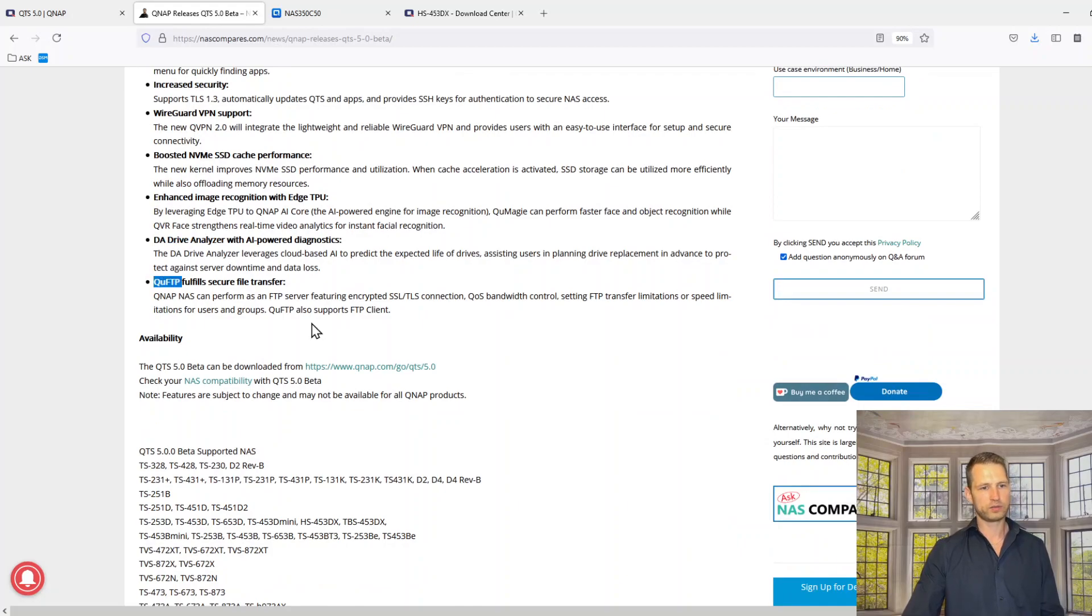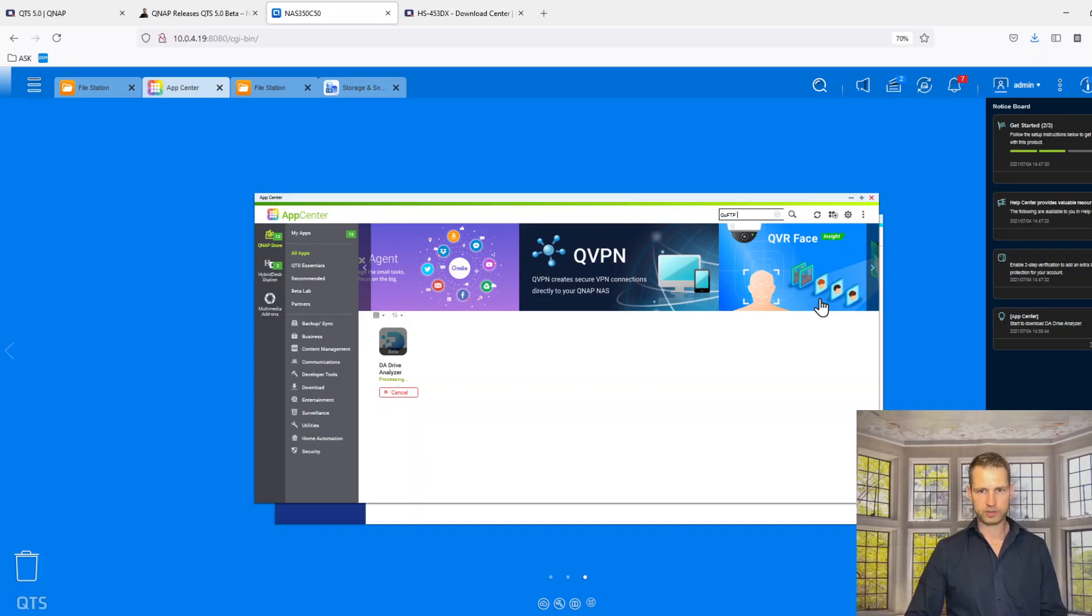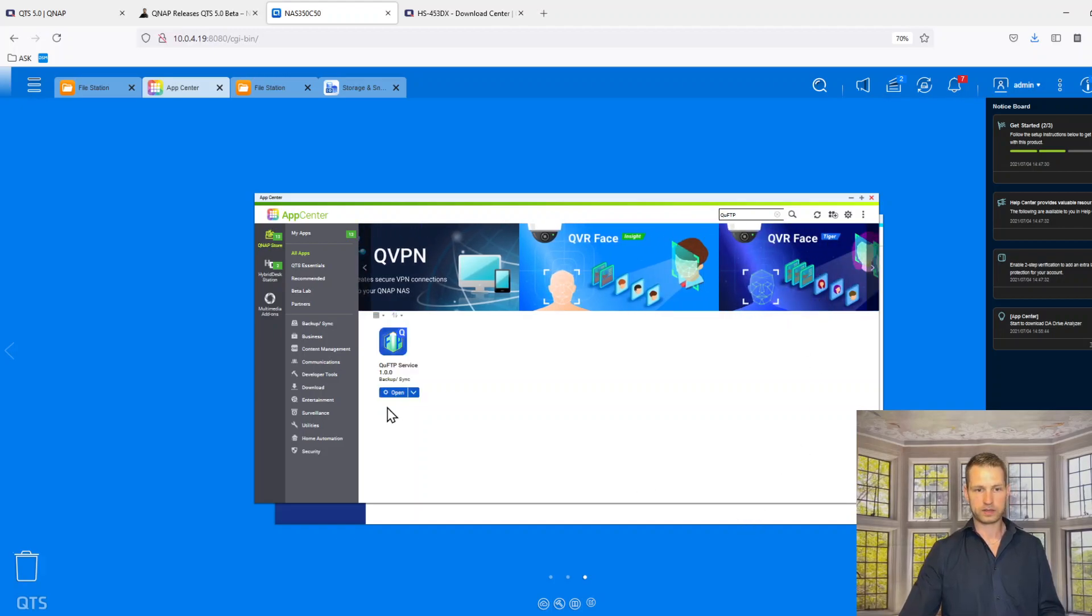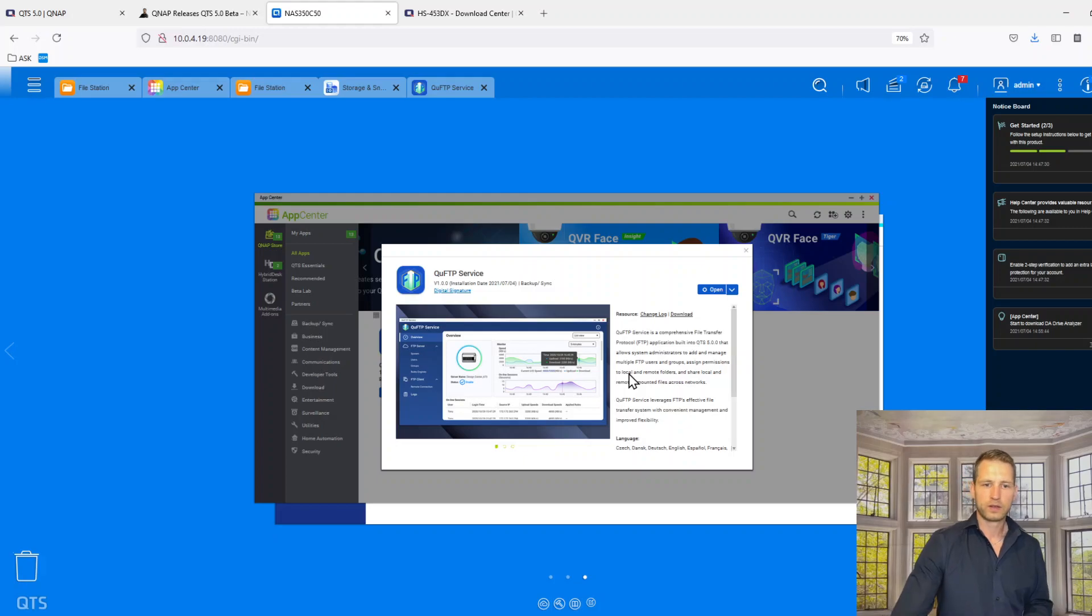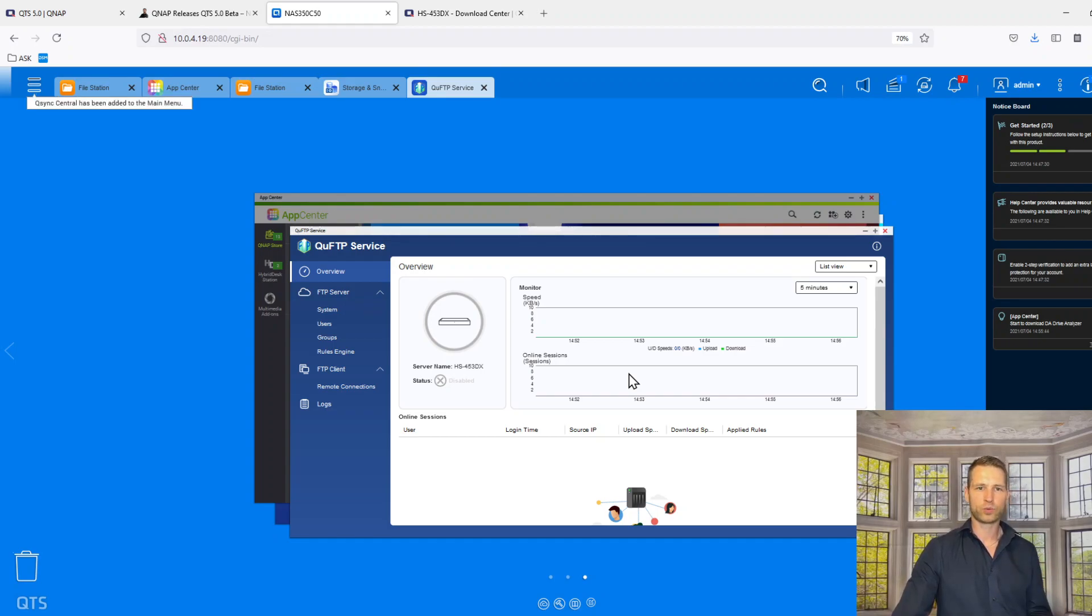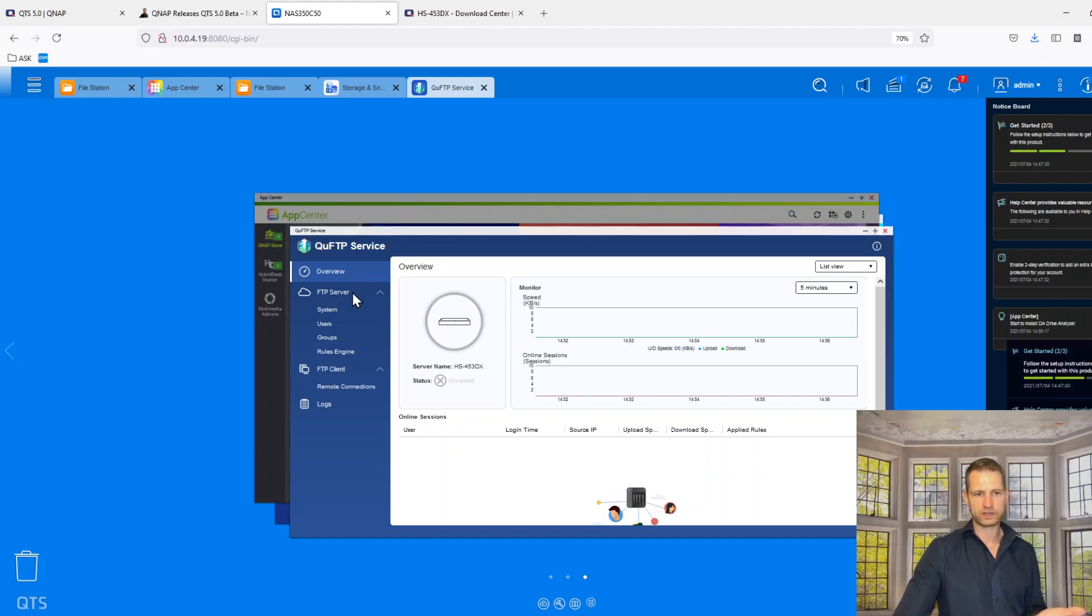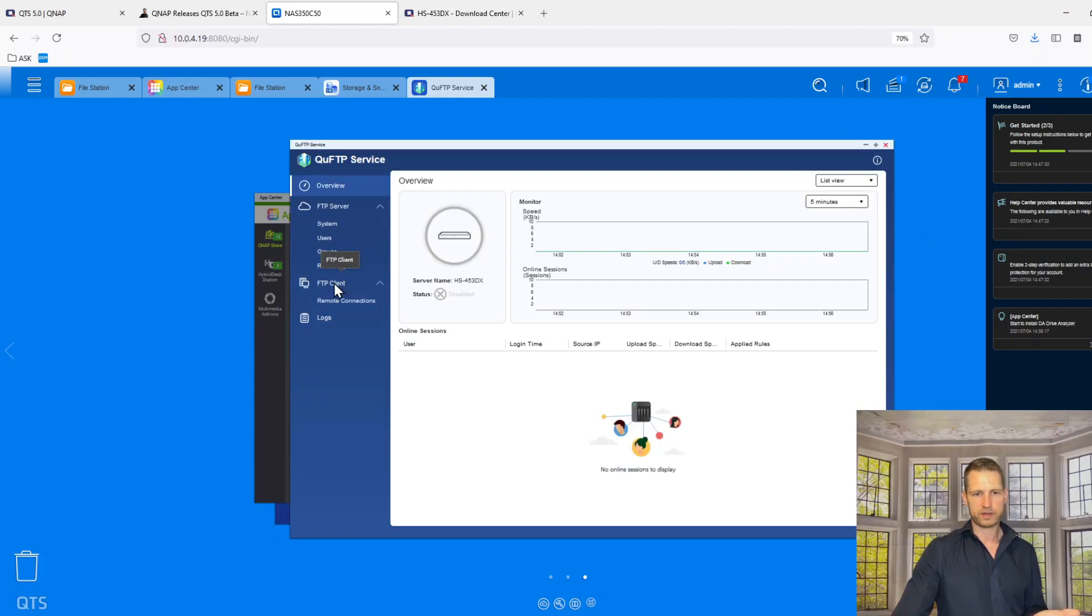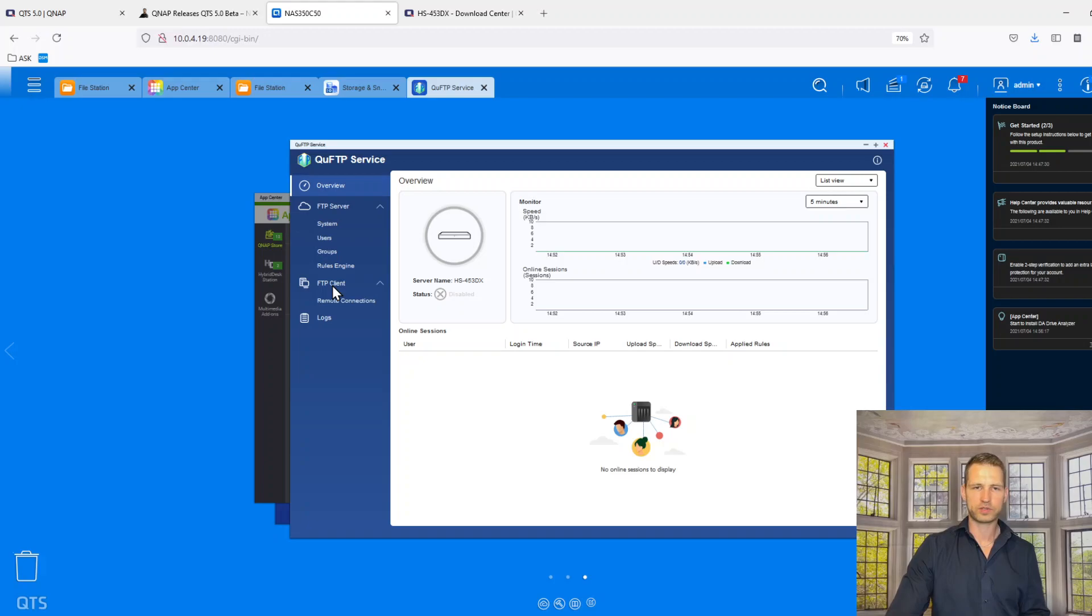The last thing would be QFTP. I think that should be an app as well. Actually no, it's already there. So basically this app, I think it's already coming with operating system when I installed this new QTS 5. This is what we get already with an operating system. So you can see you can create FTP server, you can have FTP client, you can see who is probably connecting, what speeds, how much bandwidth they are taking when they're transferring their files.